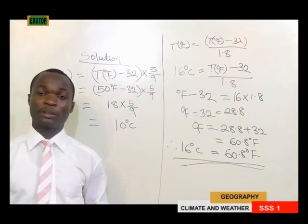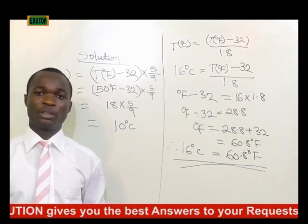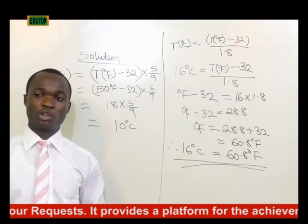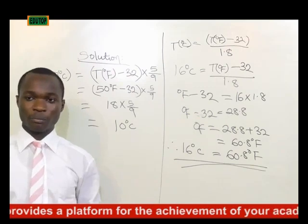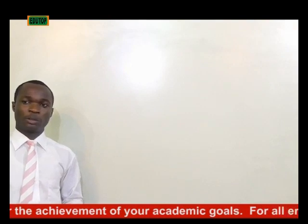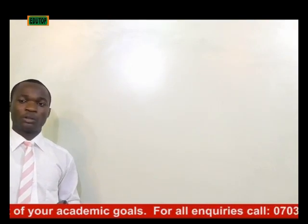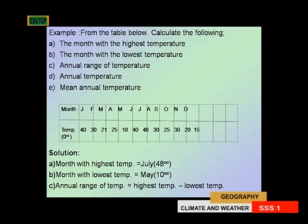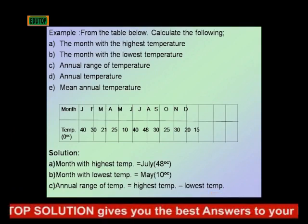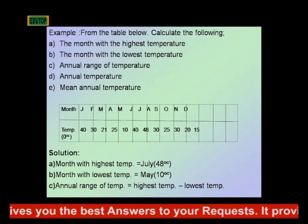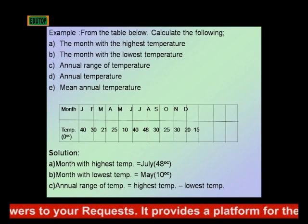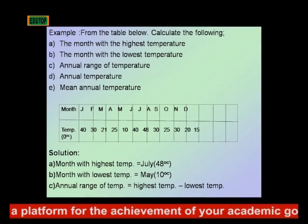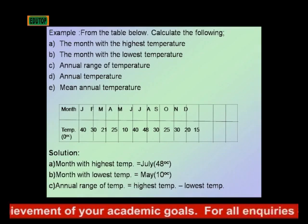Thermometers are usually kept in a standard shelter called the Stevenson screen. This is to ensure accurate readings and to protect them from the effects of sun and rain. Just as we did calculations involving rainfall data, we will also do calculations involving temperature data — including finding the month with the highest and lowest temperature, the annual range of temperature, annual temperature, and mean annual temperature.